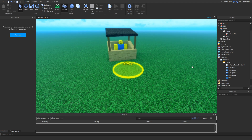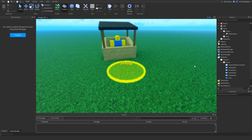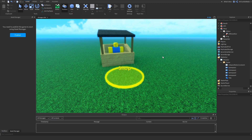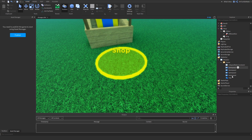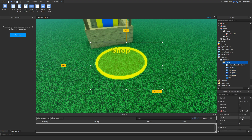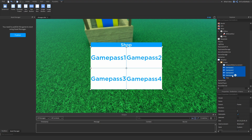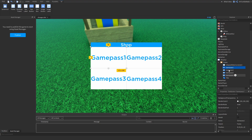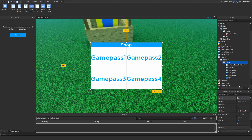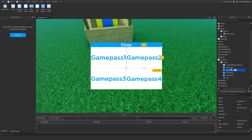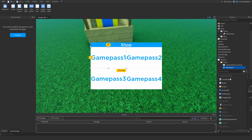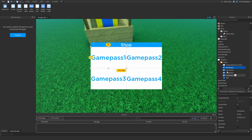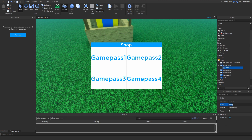I did make a game pass tutorial you can go watch if you want. This is just the shop GUI — I won't teach you how to make it work in the story part of the game. The first thing you want to do is put all your game pass buttons into a frame, and then put an IntValue — we're going to call it 'ID' — inside each button.